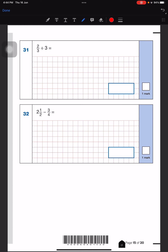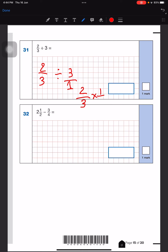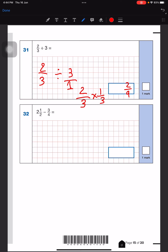For this question, we'll write 2 over 3 divided by 3 over 1 — because there's nothing there we add a 1. Now we multiply: 2 over 3 times 1 over 3. The denominator will be the same — actually we'll multiply, so this will be a 9, and 2 times 1 is 2. So 2 over 9 is our answer.